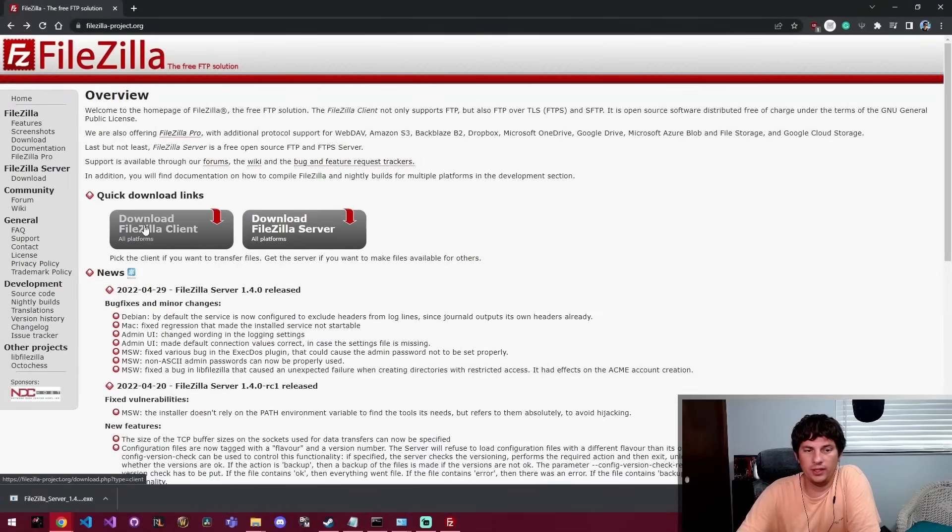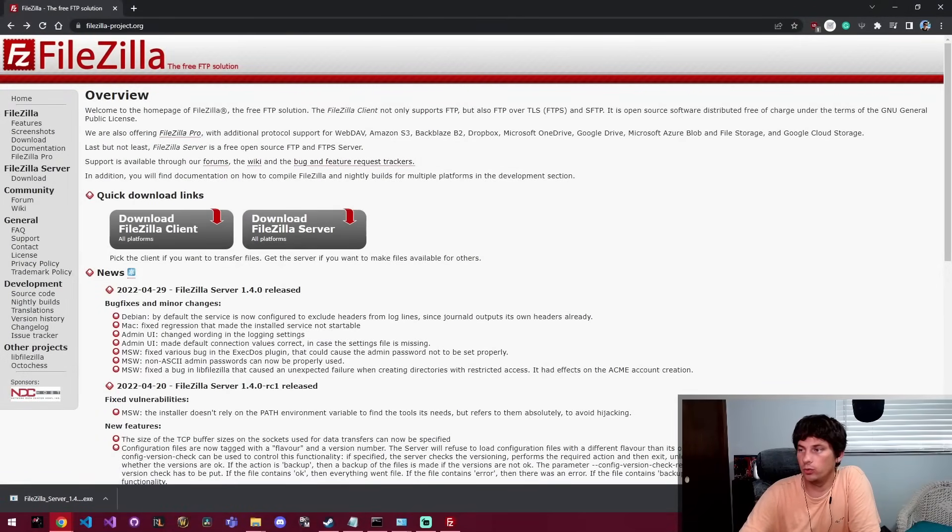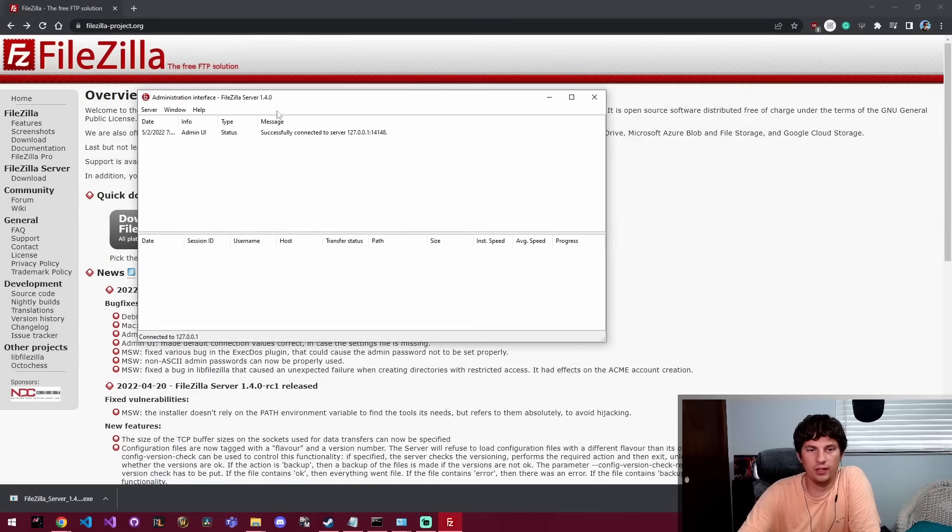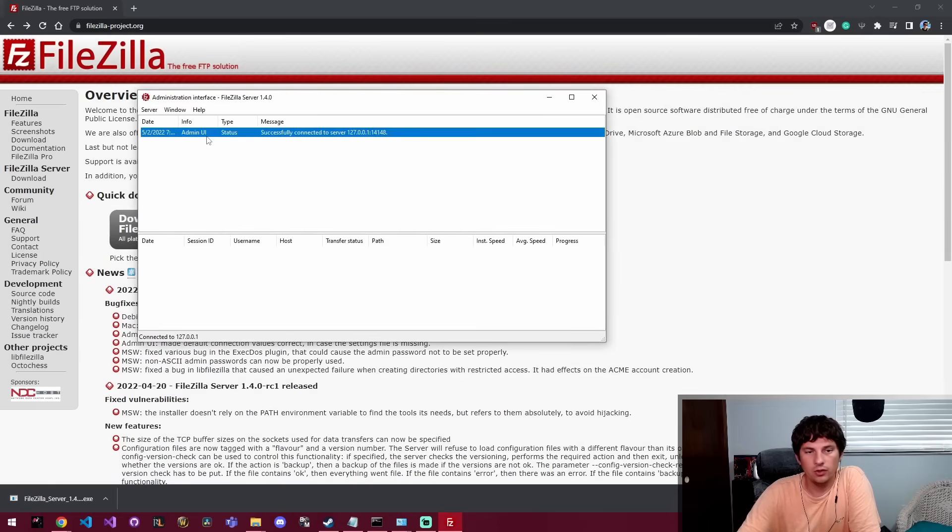Hey everyone, today we're going to be downloading the FileZilla client and we're going to be using that to connect to a FileZilla FTP server.